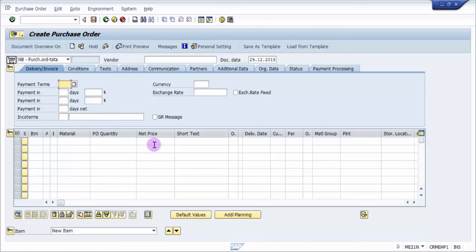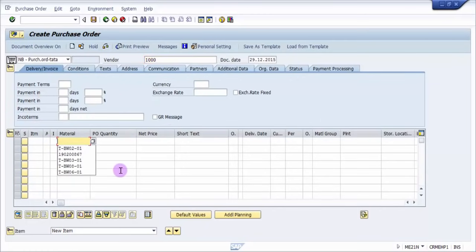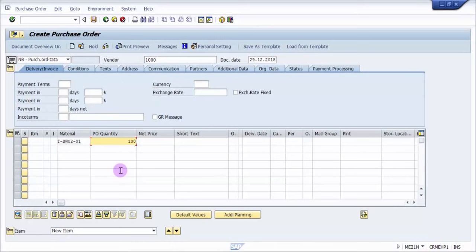Okay, and now there are a couple of things which will be mandatory fields when you're creating any document. So let's see, now I'm going to give the vendor 1000 and then I'm just going to give my material number and the purchase quantity, say around hundred.